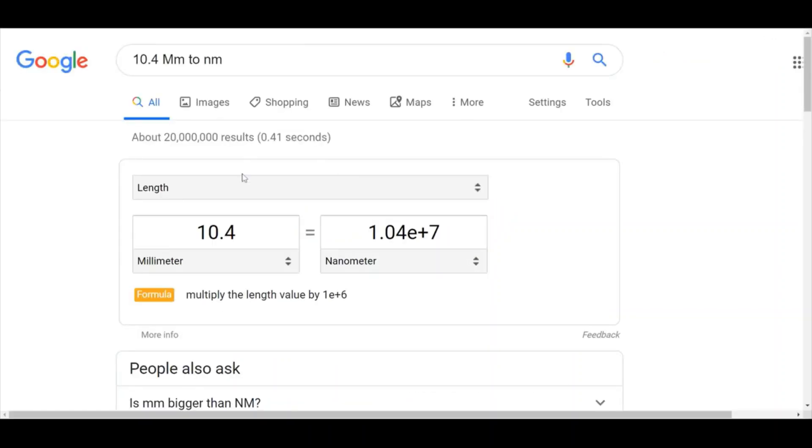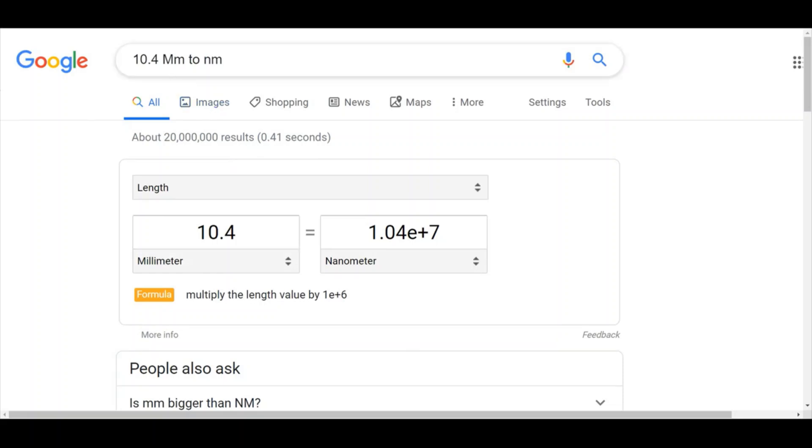Now you notice I meant megameters, but you see that the Unit Converter thinks that I mean millimeters. So it's interpreting this M not as a capital, it's interpreting it to mean millimeters.